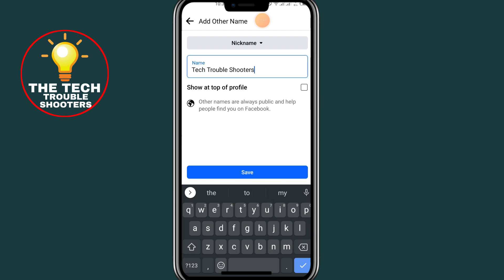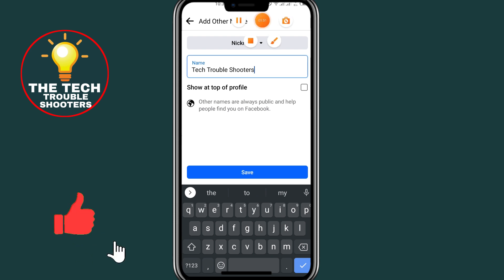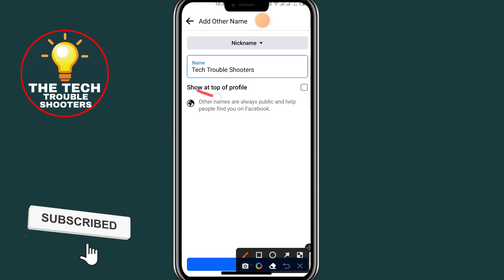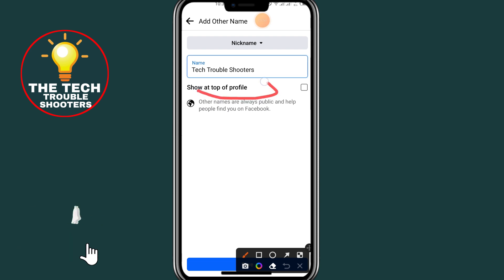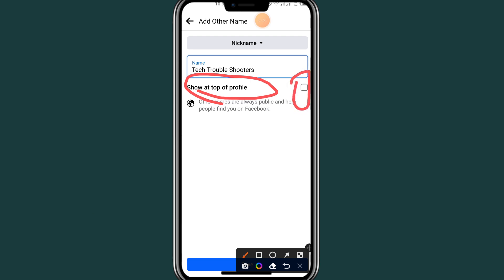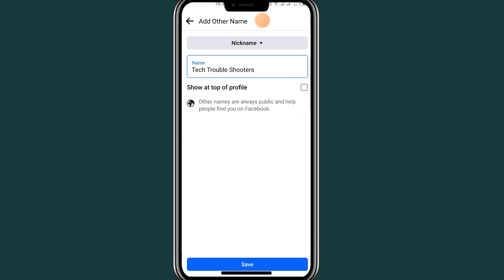After typing my nickname, come and check this button — as you can see it says Show at the Top of Profile. If you want to show your nickname at the top of your profile, check that box. I'll check it and then click the Save button.